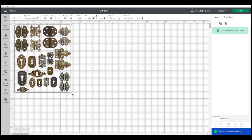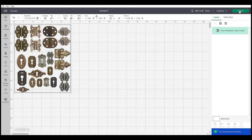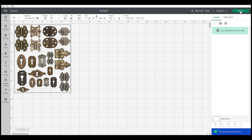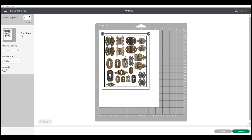Then click make it, and then you can see what it's going to look like on the canvas here. That looks right, so I'm going to hit continue.